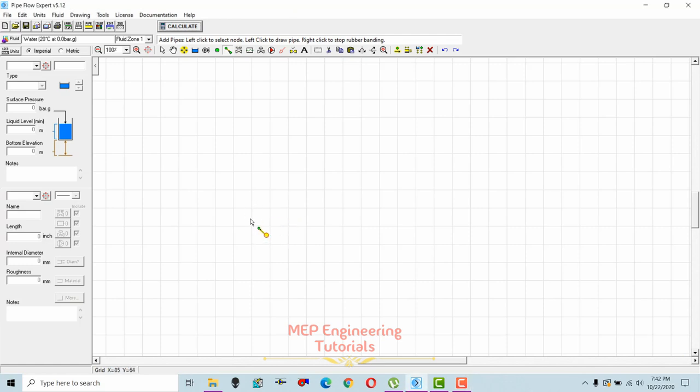Hello guys, this is Sajid Mohamad Vakas. The topic I'm going to discuss today is related to pump head calculation using Pipe Flow Expert software.